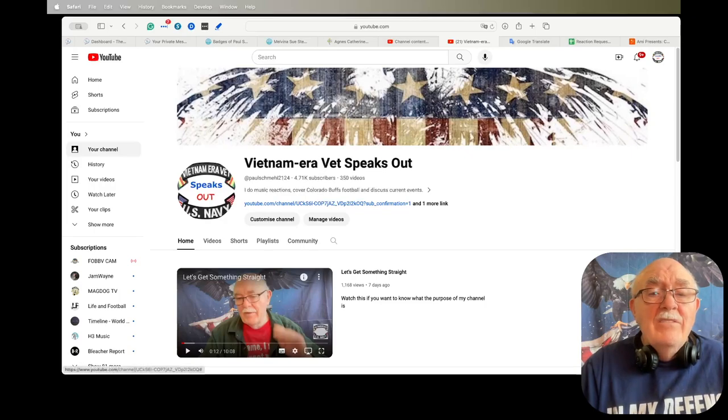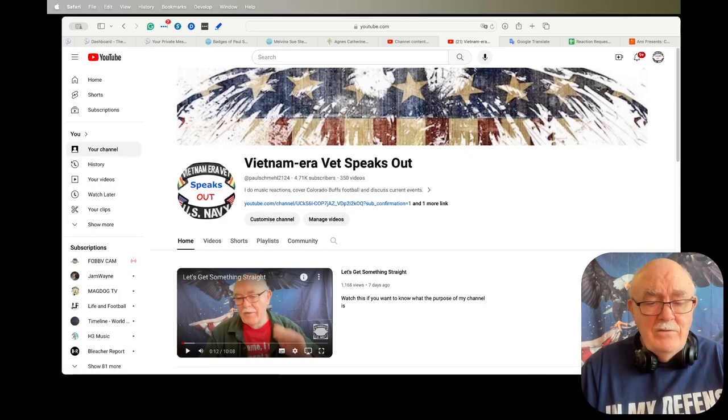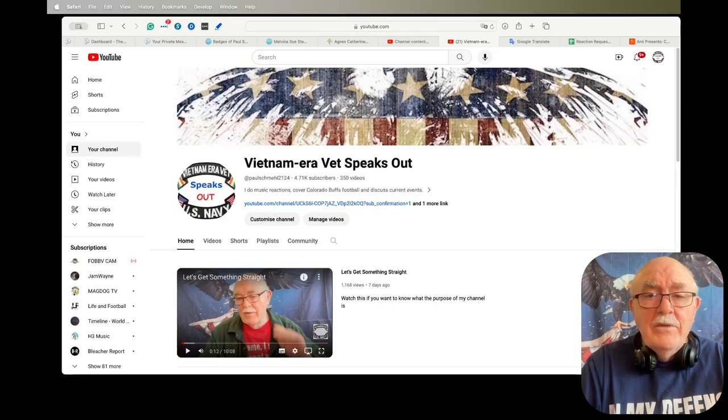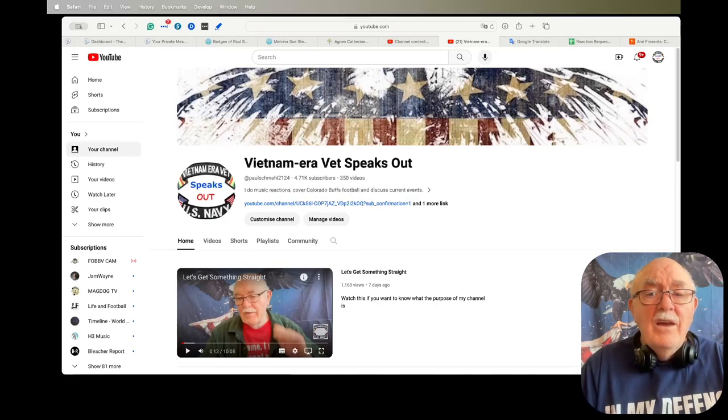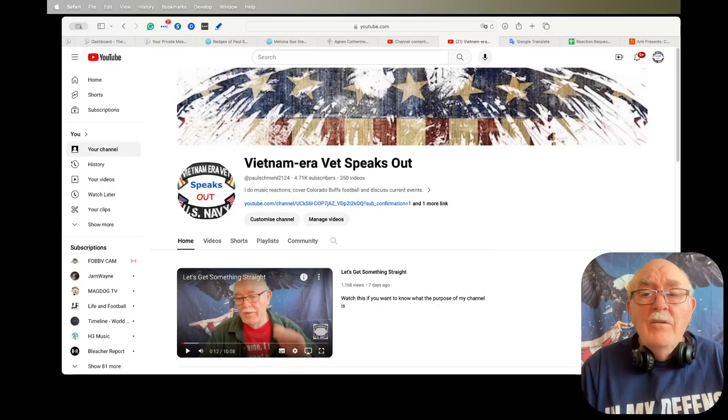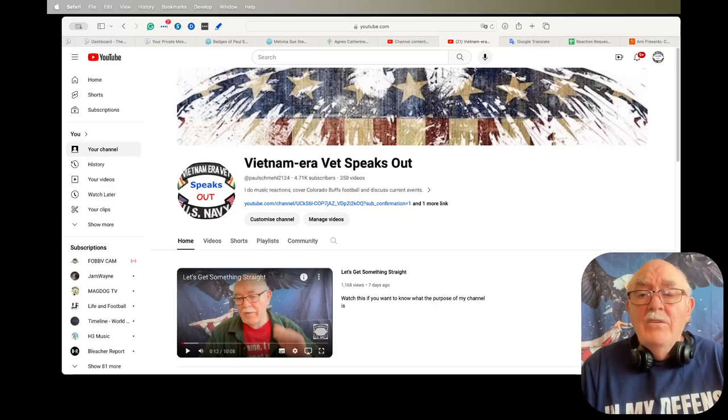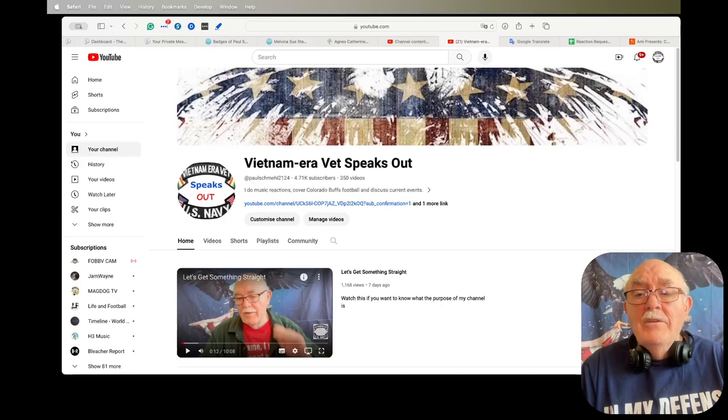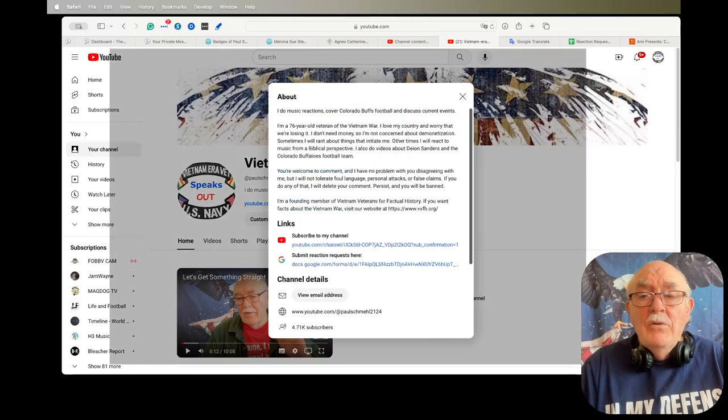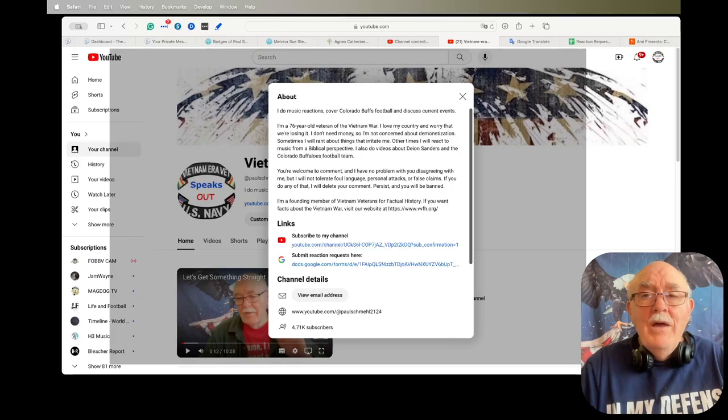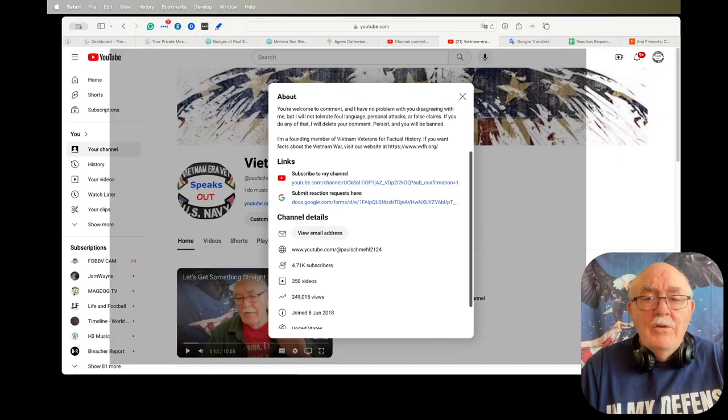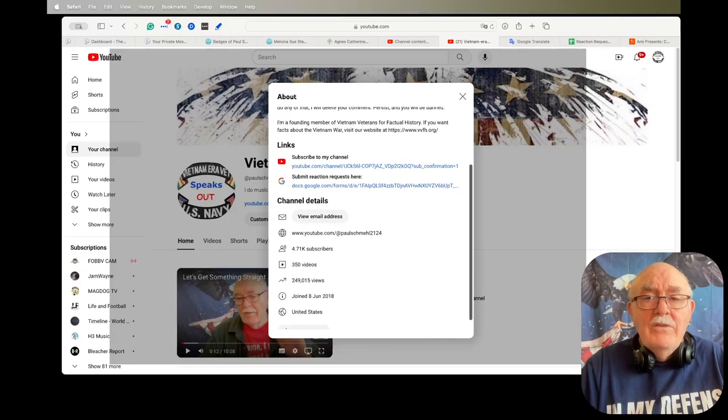Right below that it says I do music. Let's blow this up just a little bit so you can see it. I do music reactions, cover Colorado Buffs football and discuss current events. And to the right of that you see two or three little dots and then an arrowhead. If you will click on that arrowhead it will pop up a window that says About.